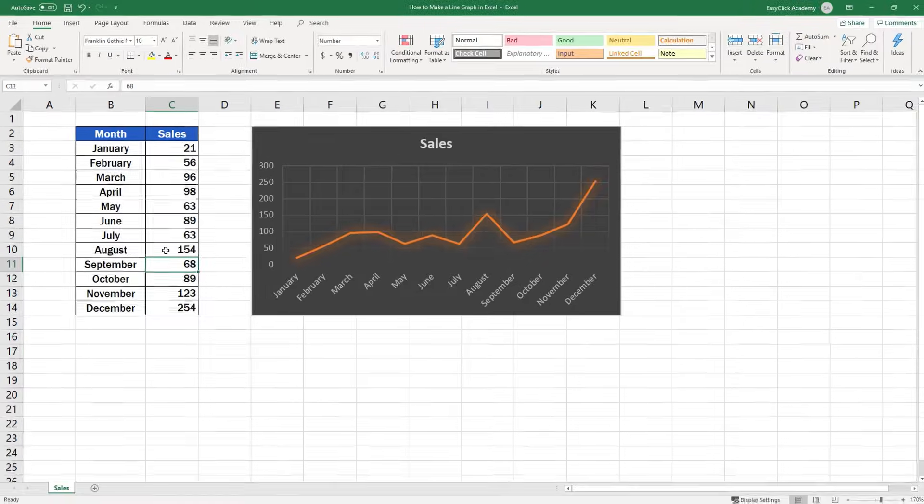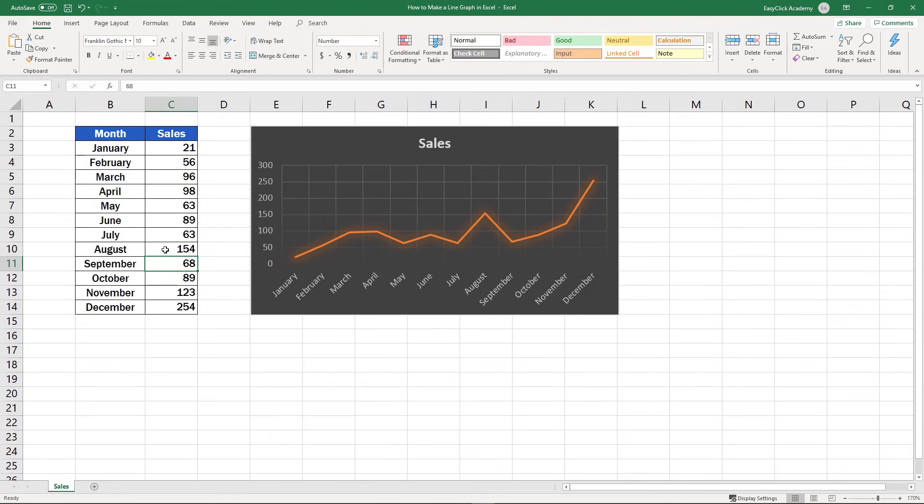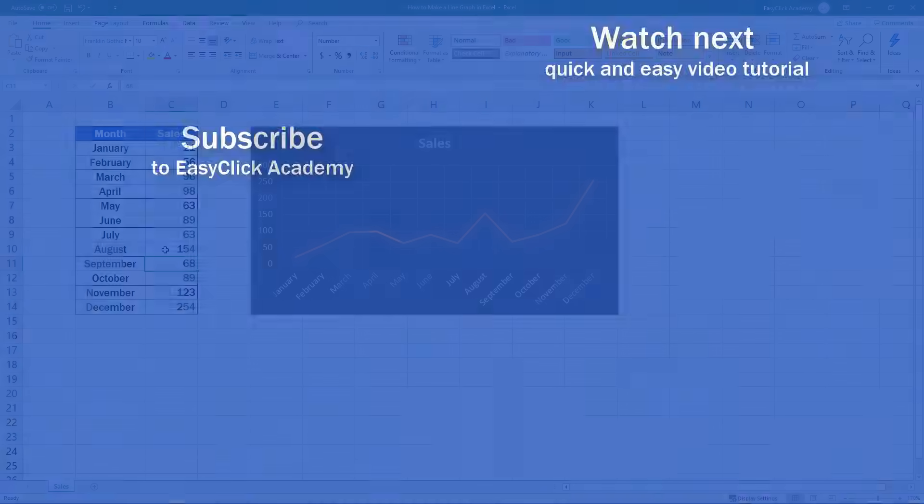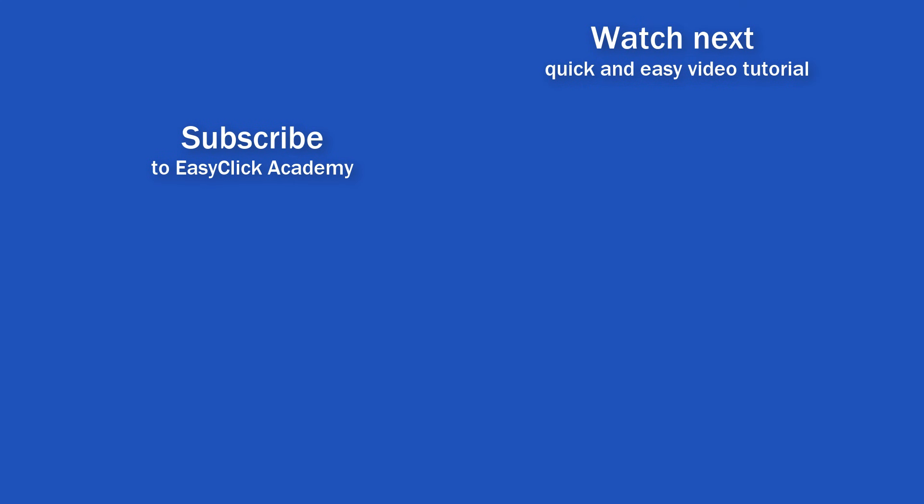If you're interested in learning more about other types of graphs or how to improve already created charts, watch the upcoming EasyClick Academy video tutorials. If you found this tutorial helpful, give us a like and watch other video tutorials by EasyClick Academy. Learn how to use Excel in a quick and easy way.